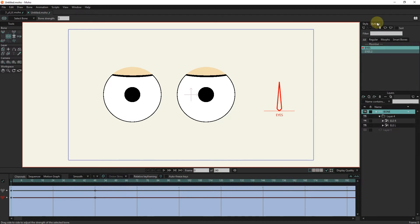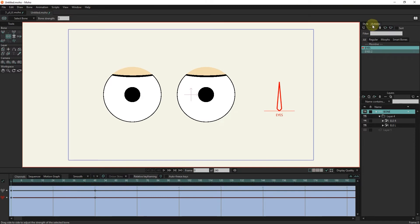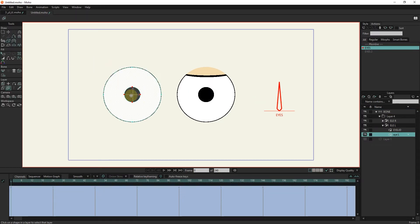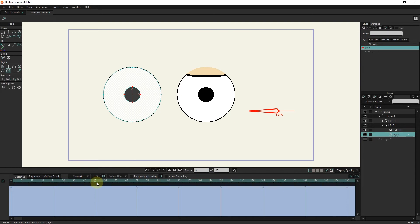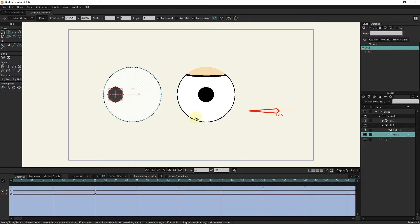I activate the action section. When the timeline screen is blue, it means that smart bone is active. I select the eye layer with the layer selector tool. I put the slider in frame 48. Now I move the eye with the transform tool — to move directly, hold the shift button. I repeat this for the other eye.